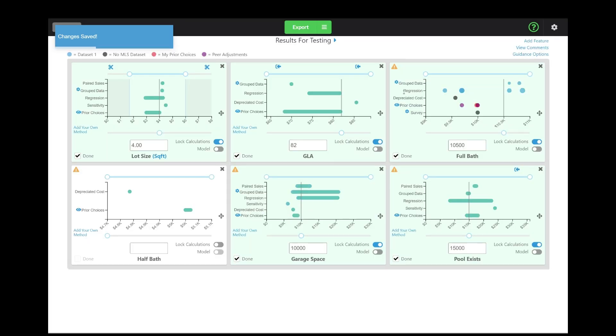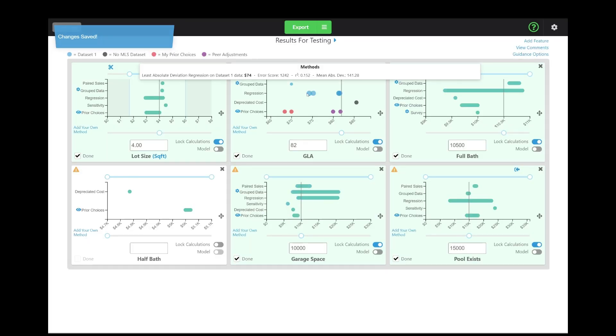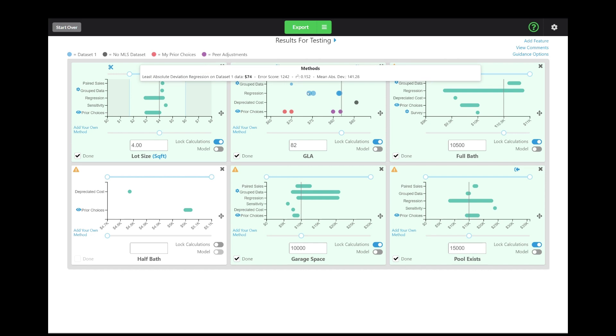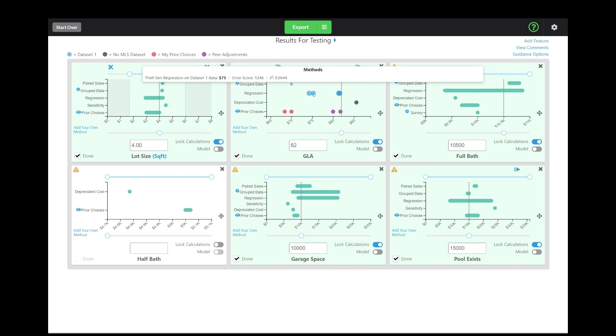So let me show you what that is. You can see we have these big dots, and we have small dots. Now, the bigger the dot, the better the error score. So you might want to place more weight on dots that are bigger than dots that are smaller.